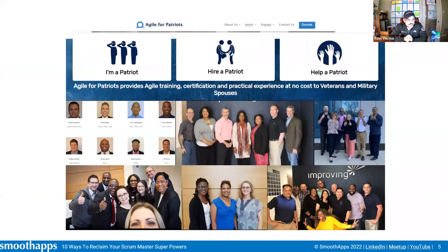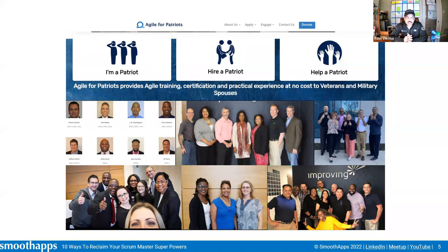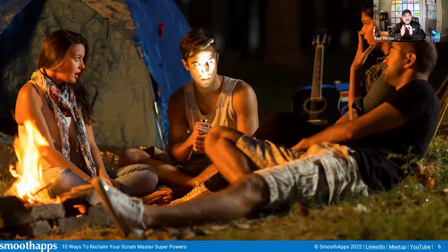The inspiration for this webinar comes from a non-profit I co-founded called Agile for Patriots, where we give free agile training, coaching, and certification to U.S. military veterans and spouses. A lot of our graduates, after undergoing training and certification, started facing significant challenges — challenges that mirrored those of Scrum Masters I hired outside the program. Let me tell you a story contrasting two kinds of Scrum Master journeys.